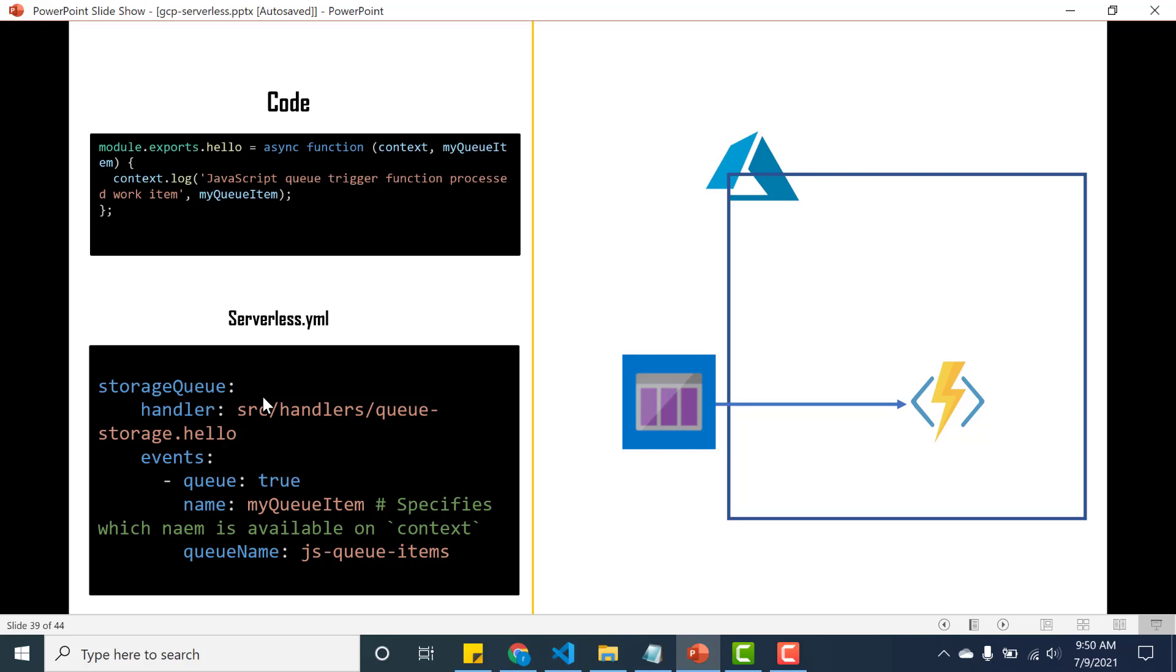In this section we'll be using a storage queue to trigger an app function. It's a simple procedure - you have the event which is of type queue here, and then the name is basically my queue item.